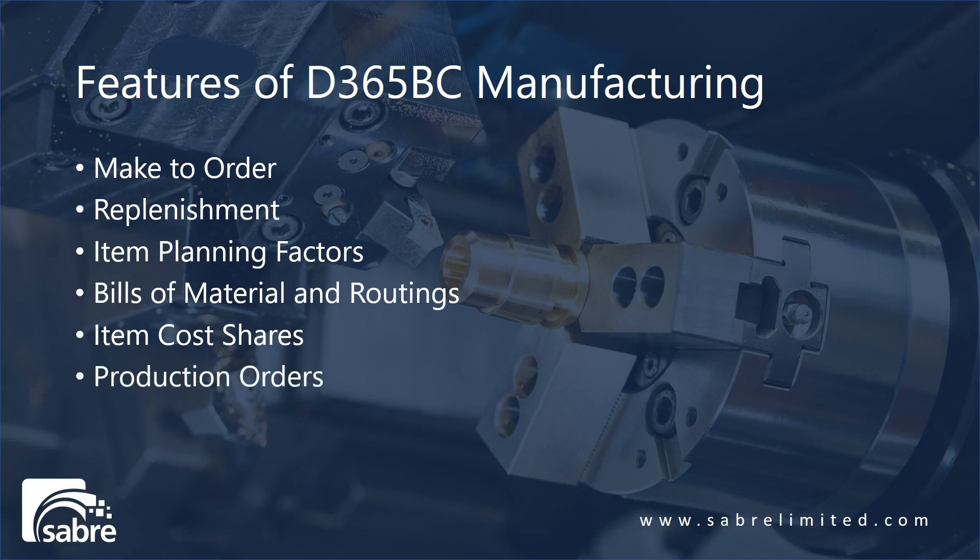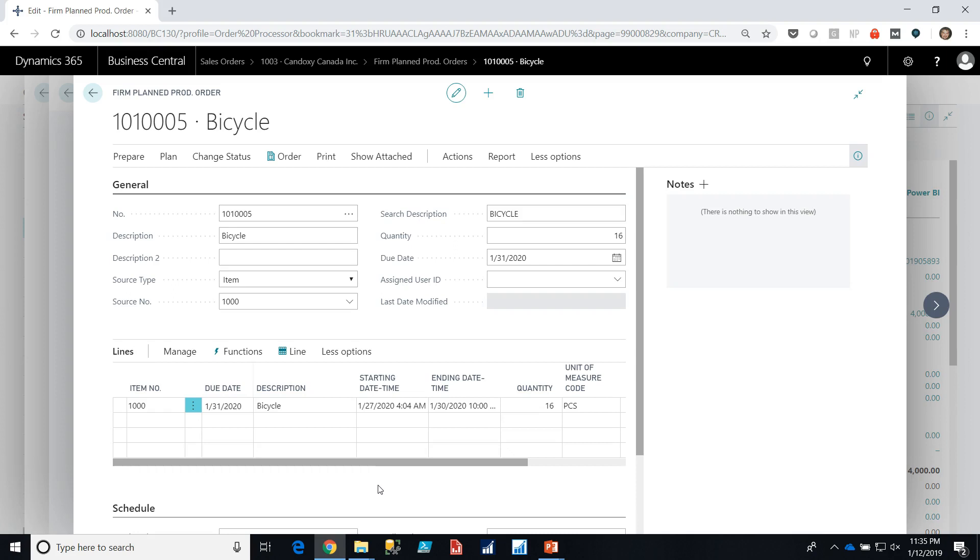Now let's look quickly at production orders. Here's a firm planned production order for a bicycle. There are three statuses of production orders that are used: Planned, firm planned, and released. Planned is used more as a placeholder for purposes of calculating the amount of material you might need to buy on purchase orders. Firm planned is used to be a scheduled but not yet released production order. And released production orders are typically paperwork printed and on the floor.